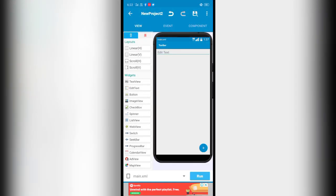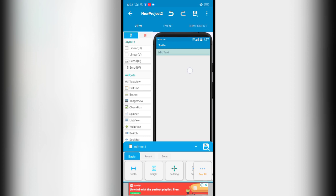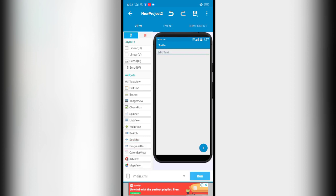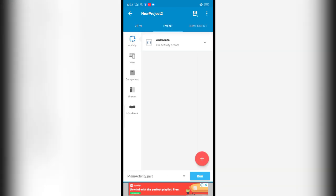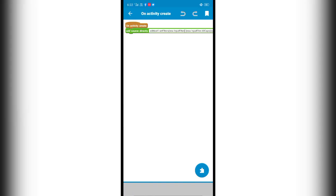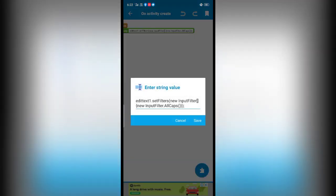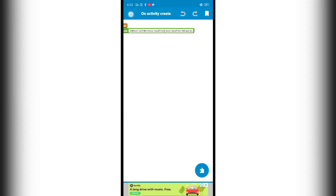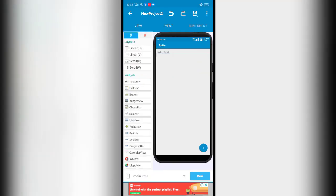Hello everyone, in this video I will show you how to add a filter to this edit text so that it displays text in uppercase. To do that, first go to the event section and on create, using the add source directly block, add the following piece of code. What this code does is when a user enters something, if they enter it in lowercase, it will convert it into uppercase.